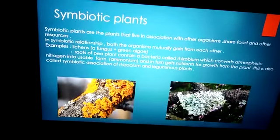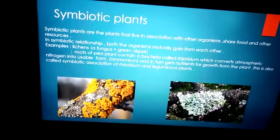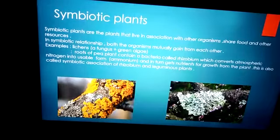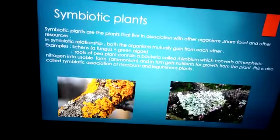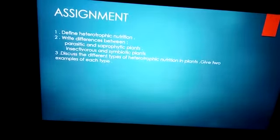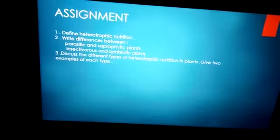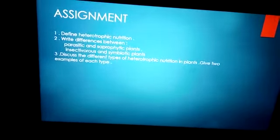I hope children you have understood all four types of heterotrophs. Now there are a few questions as an assignment — do read your textbook and answer the questions. Thank you and God bless you.